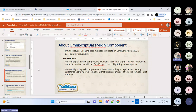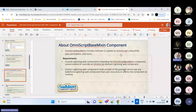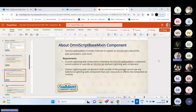The OmniScript Base Extension Interface is used to update the OmniScript data JSON. You can pass parameters, send parameters, or get responses using the OmniScript Base Mixin interfaces. The recommendation is to always extend the custom LWC with the OmniScript Base Mixin component. Note that custom LWC built outside of packages cannot use resources from within Salesforce's managed packages in the same way.